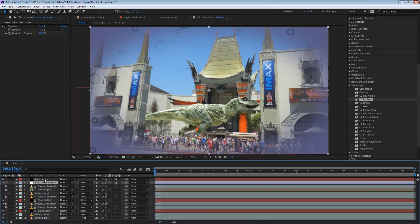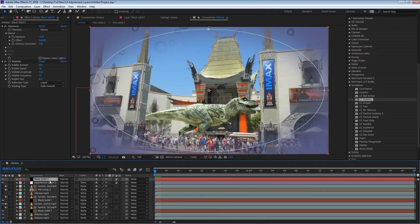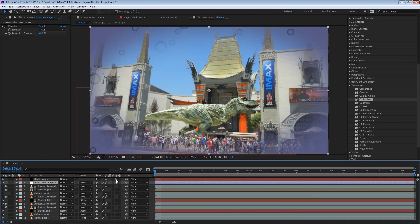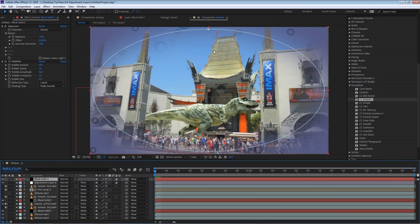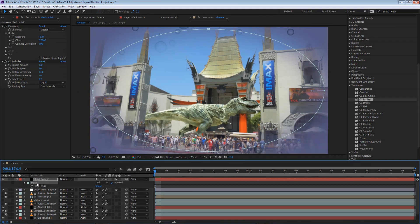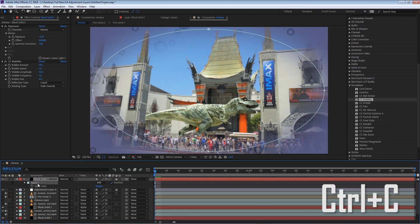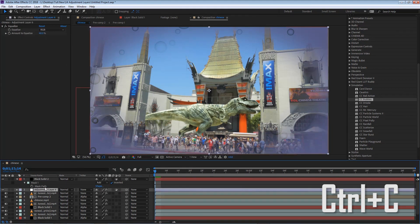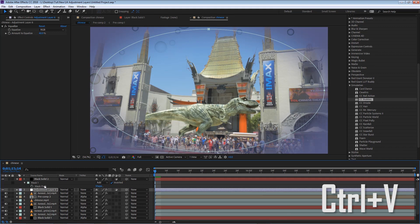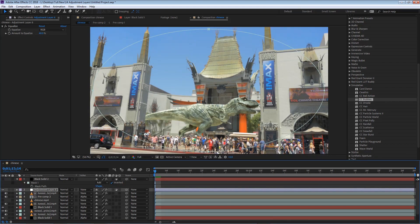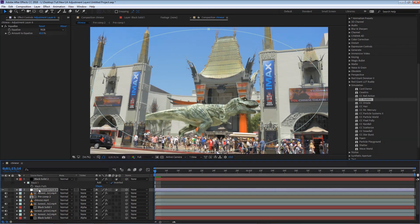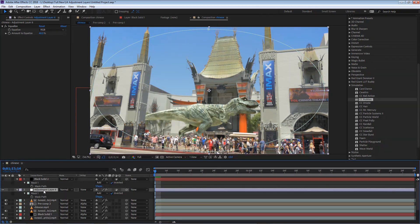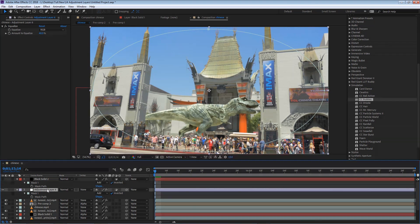So as you can see, a solid can work as an adjustment layer, just like an adjustment layer, only as long as we activate it. And the same mask that was applied to this layer, we can copy it. I'm going to hit Ctrl C on my keyboard, select the adjustment layer, and press Ctrl V on my keyboard. I'm going to hide the CC bubbles, and now you can see that the layer has that mask as well. So masks can also be applied to an adjustment layer.